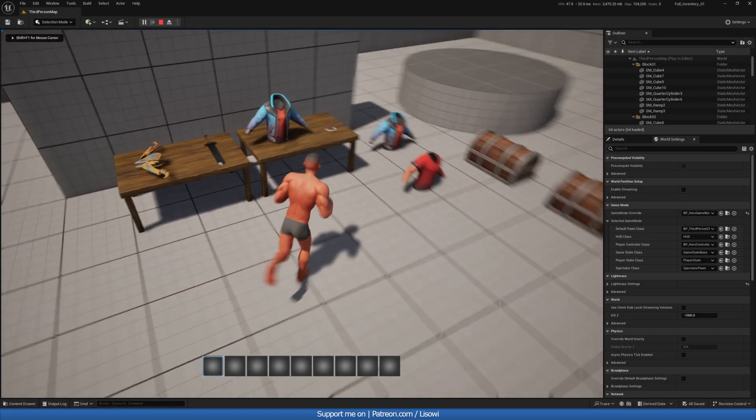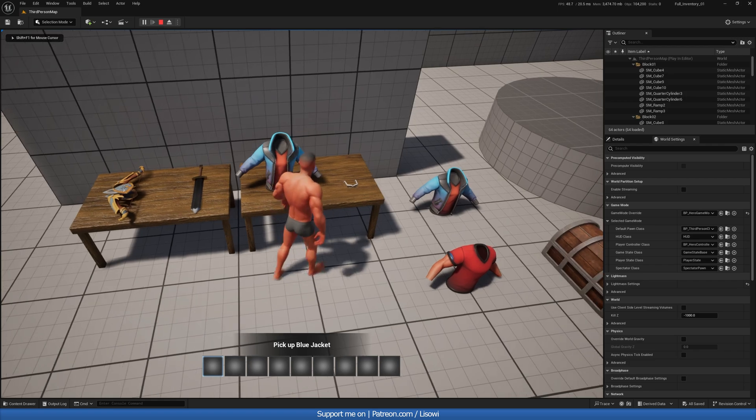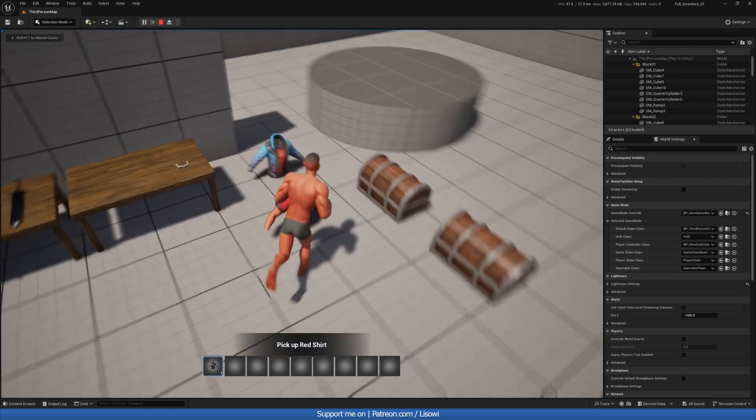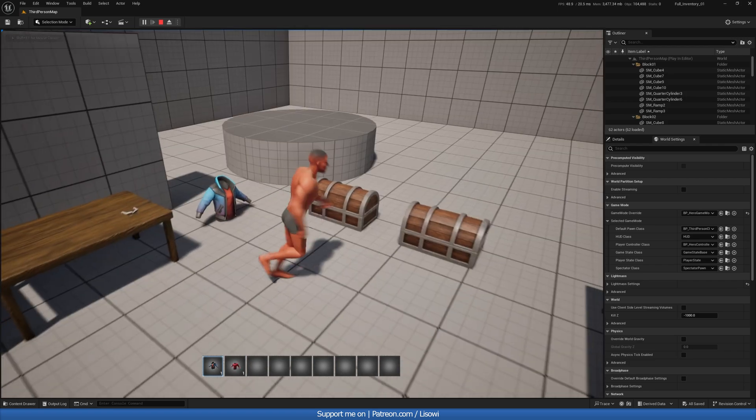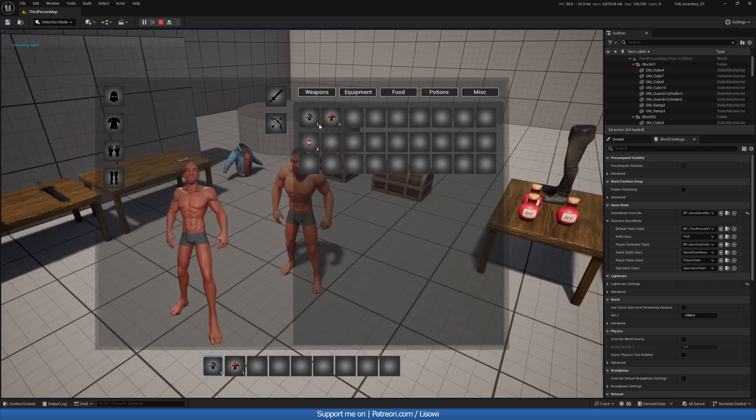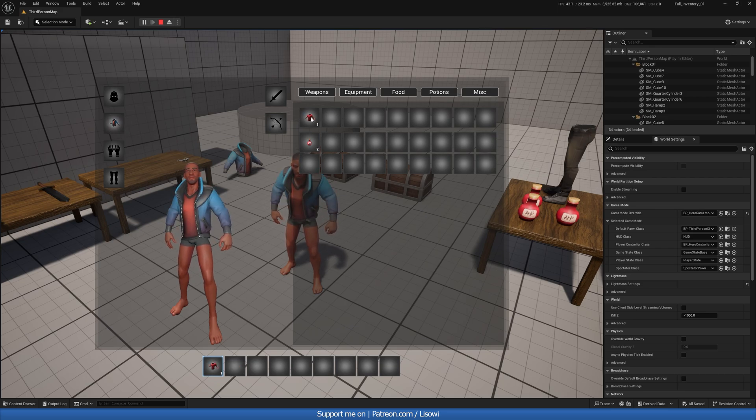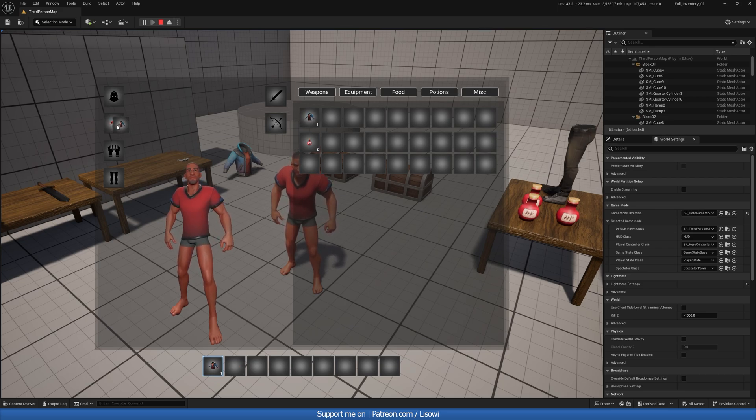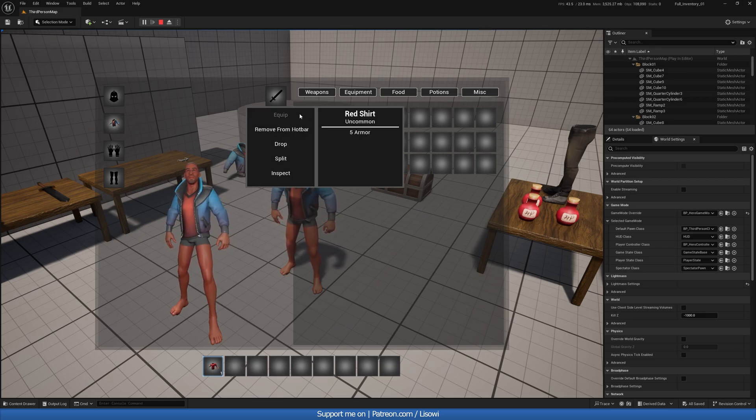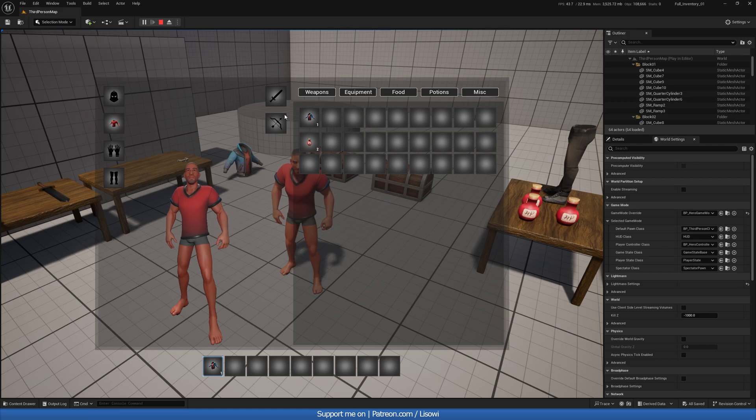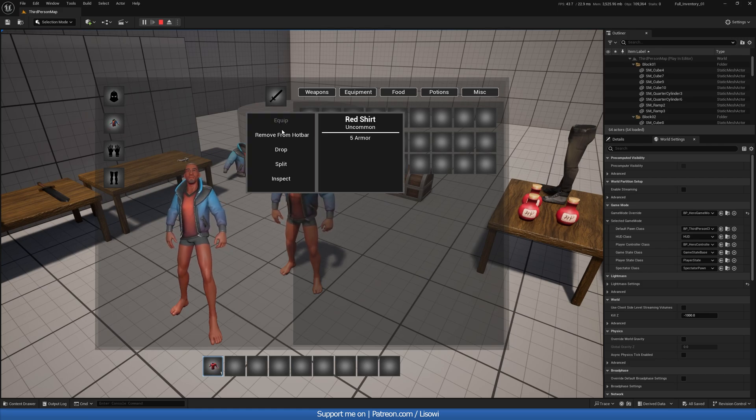And pick up a jacket and a red shirt. Should be able to drag and drop without any issues. And we can. What if we go ahead and equip? That works. And there we go. Fixed.